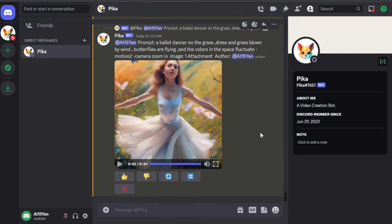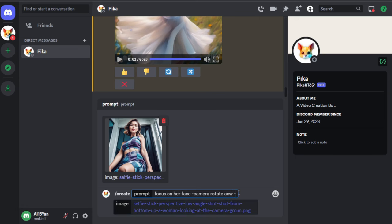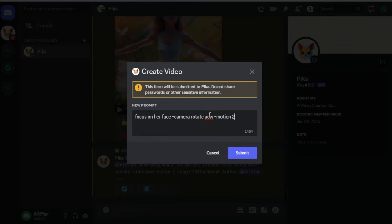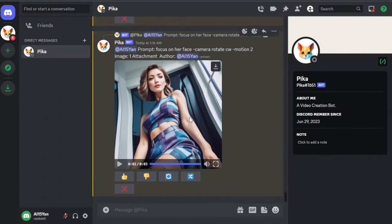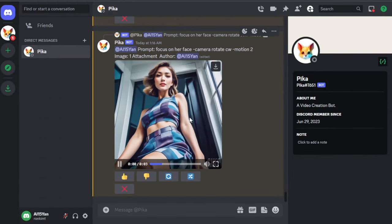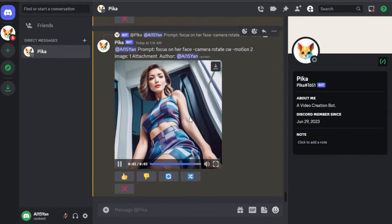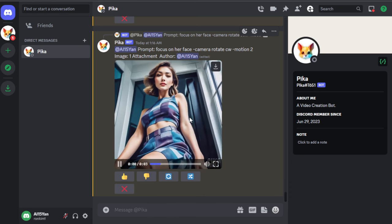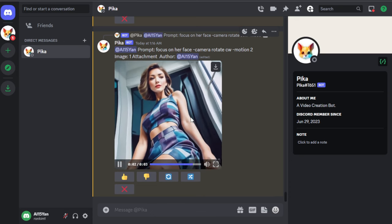Again, we got stunning results. Lastly, we need to mention the camera rotation, which is also very interesting. You can choose to rotate counterclockwise or clockwise. When inputting, you can use abbreviations, CW or ACW or CCW.